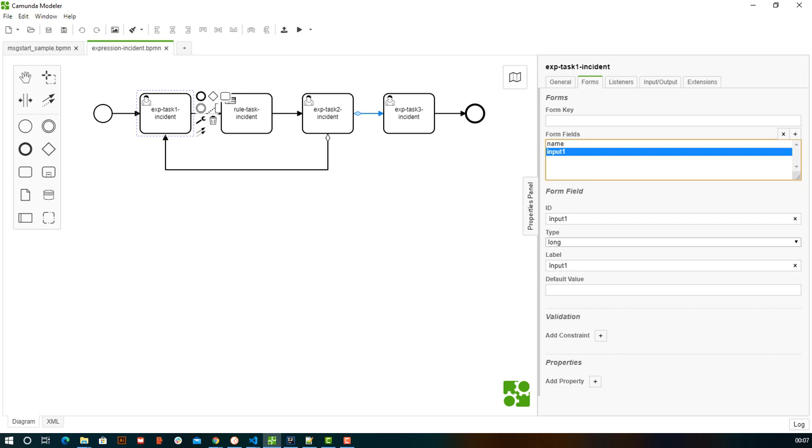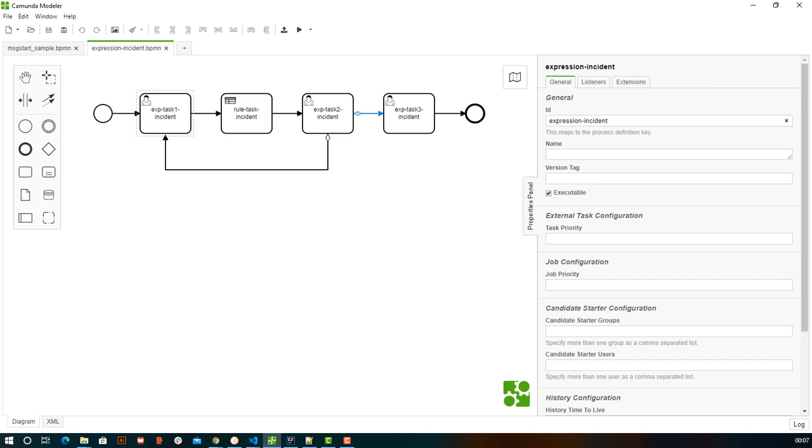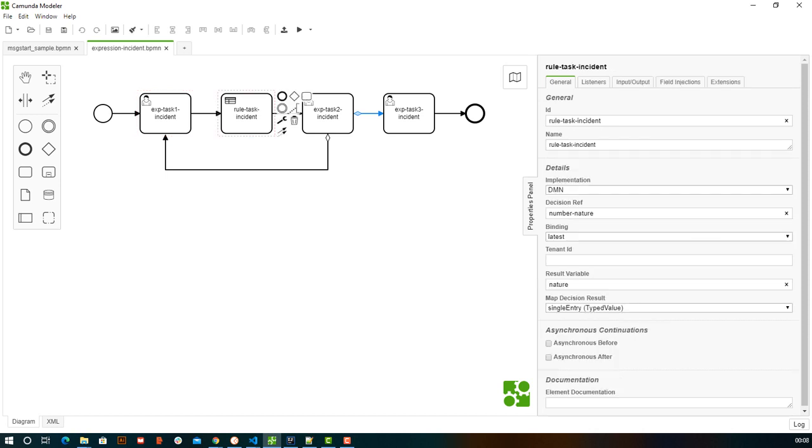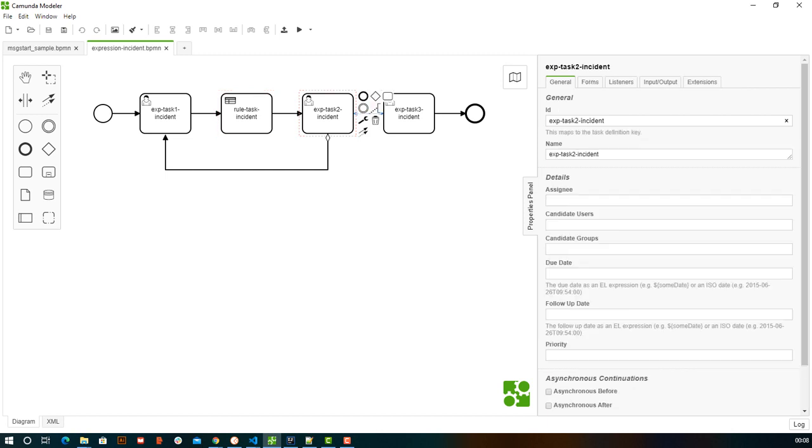When a new complaint comes, one more new incident will be created. Let's concentrate on one incident. The first task—the person who received your call—wrote down your complaint and completed his task. Next, after this task is completed, it goes into a ruling engine where some categorization happens and we decide which group should handle this kind of complaint. Then it will be assigned to the third task.